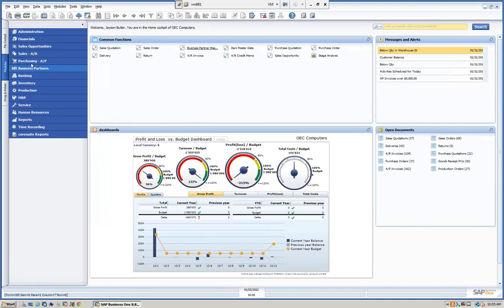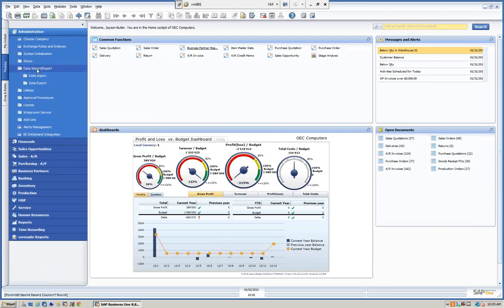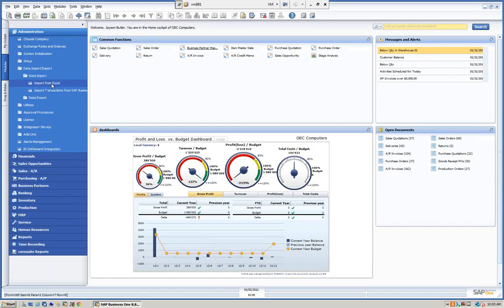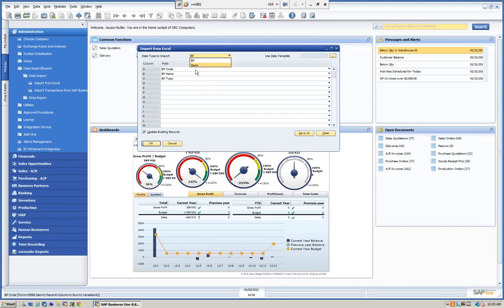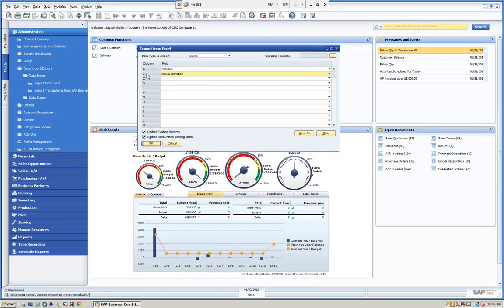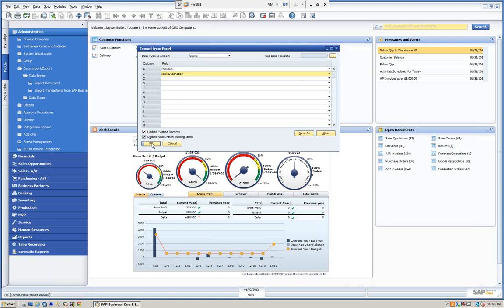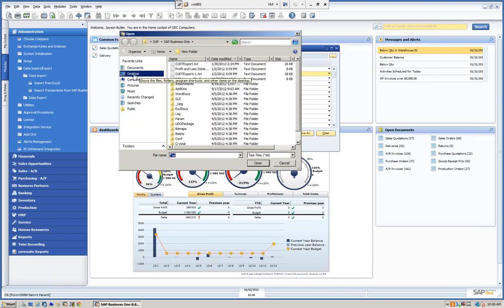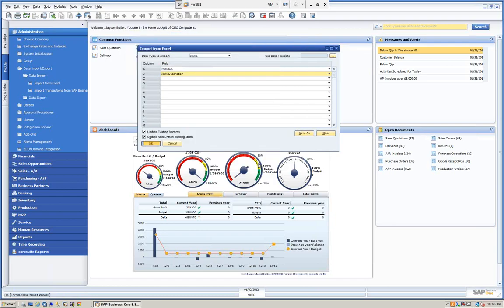Let's do the same with inventory. We go to Administration, Data Import/Export, Data Import, and import from Excel. We go to Items. Here we had just the item number and the item description. We can save templates here as well. We have the same 'Update Existing Records' and 'Update Accounts' options. We click OK, select our file from the desktop, click open, and you can see down below that one record was imported successfully.